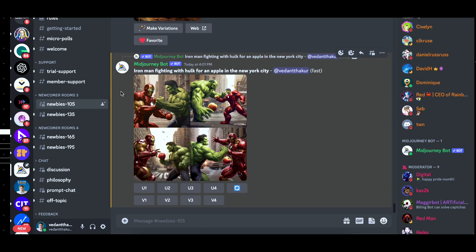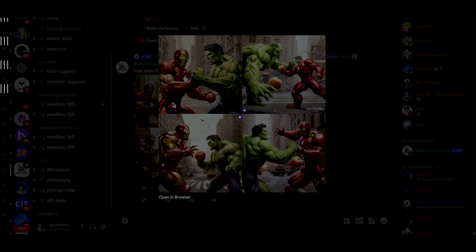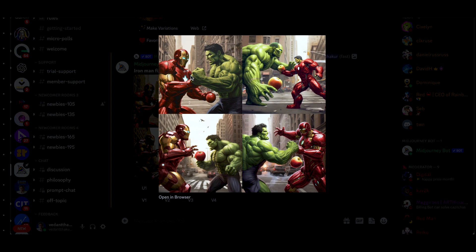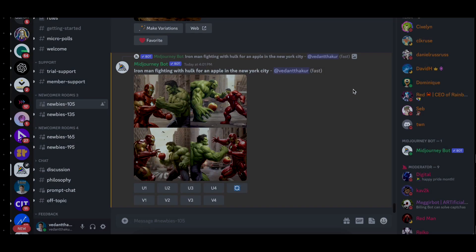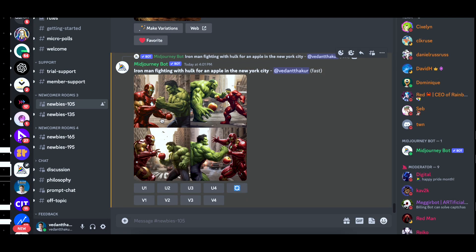After giving the recreating prompt, it gives us something like this. I don't know why the Hulk is looking like James Bond, but okay. So I liked the third one, so let's click for the variation of the third one.